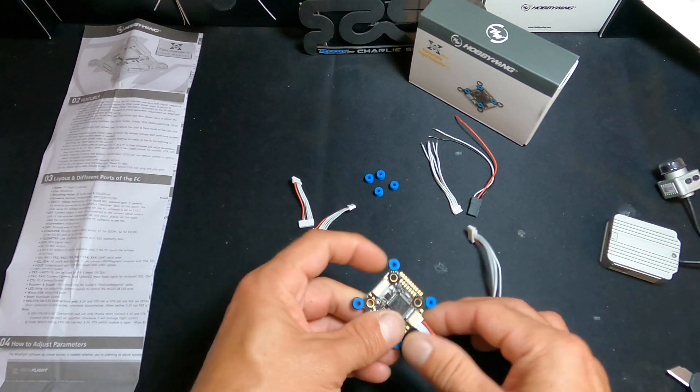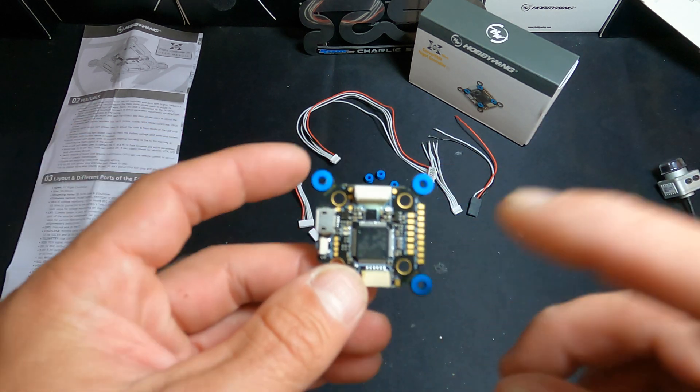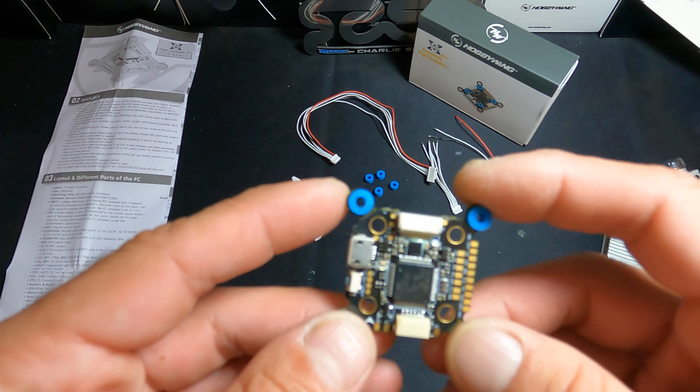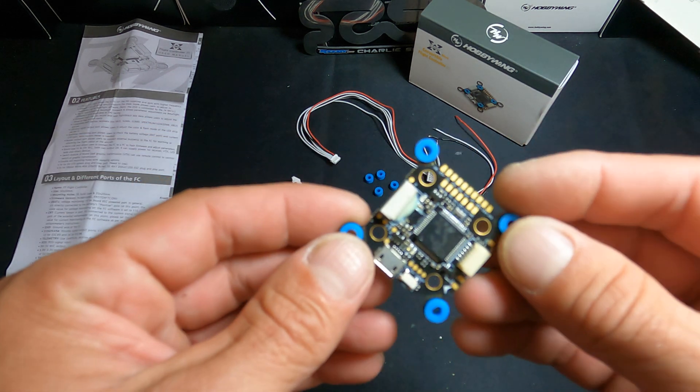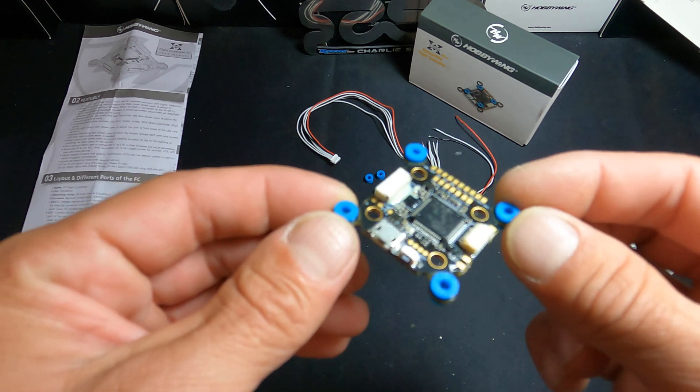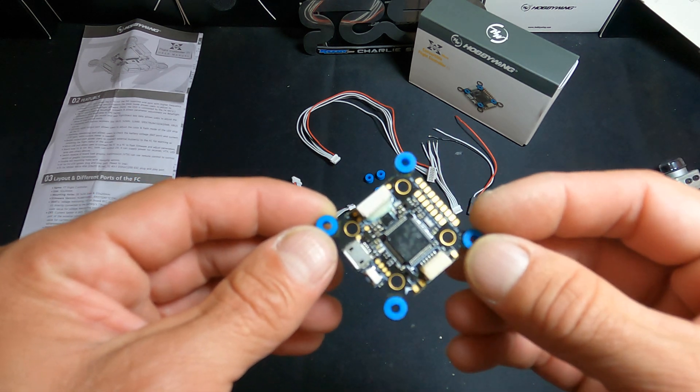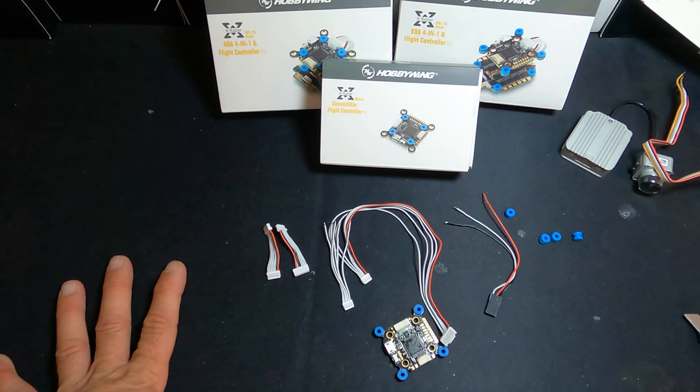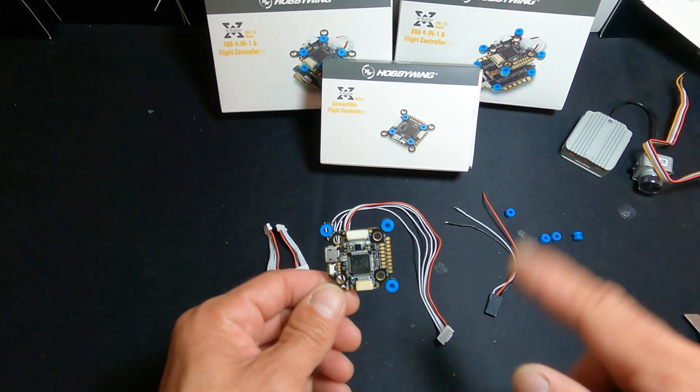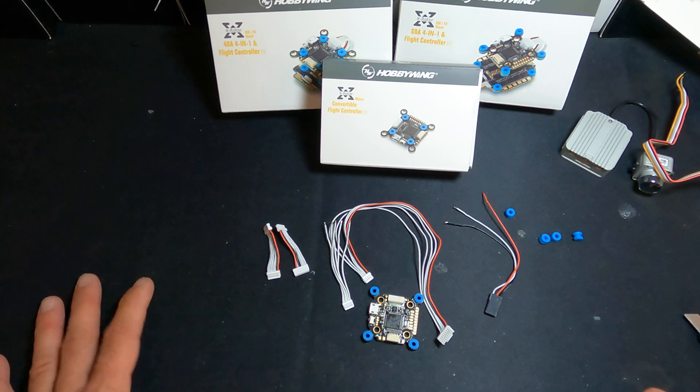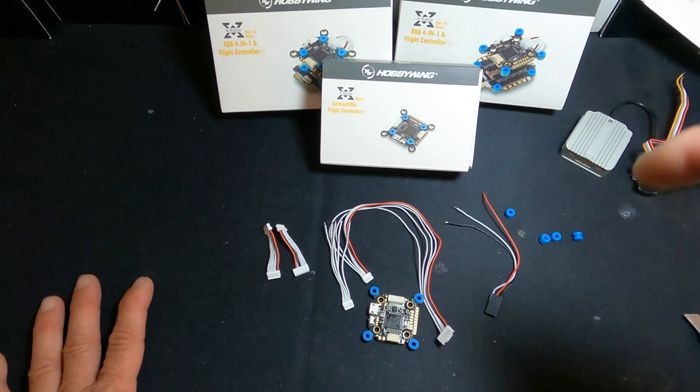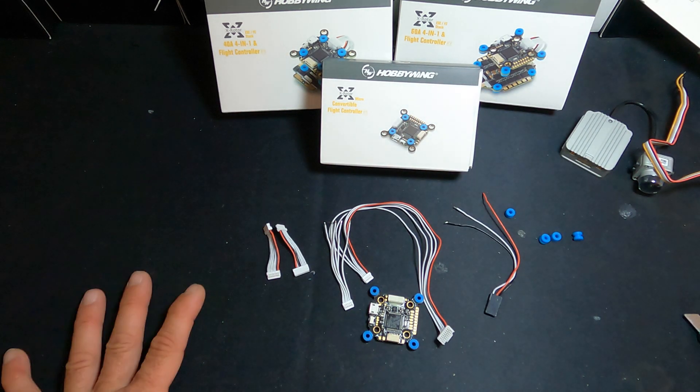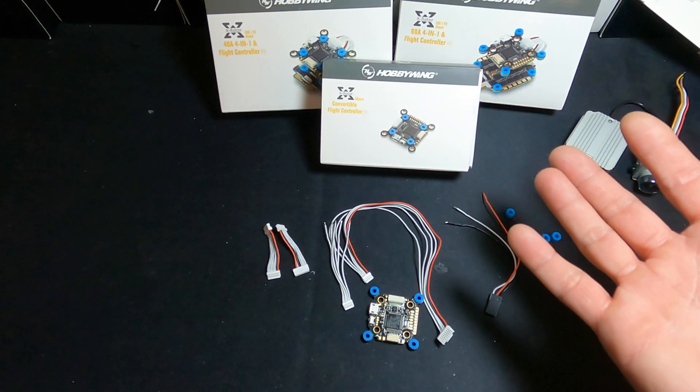This is basically just an unboxing and introduction to the new F7 X-Rotor flight controller that is available now from your favorite online or local hobby dealership. If you have any questions, comments, or concerns, shoot us an email at northamerica@hobbywing.com. Check the description below for links to all these items. Thanks for tuning in everybody, see you next time.